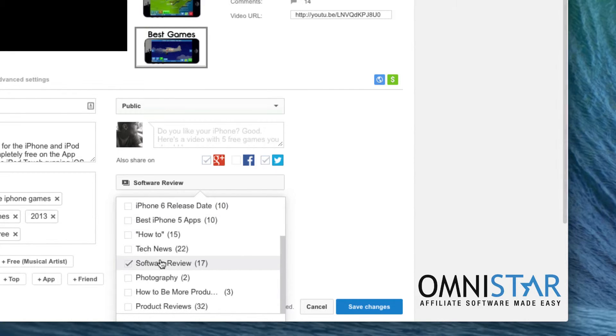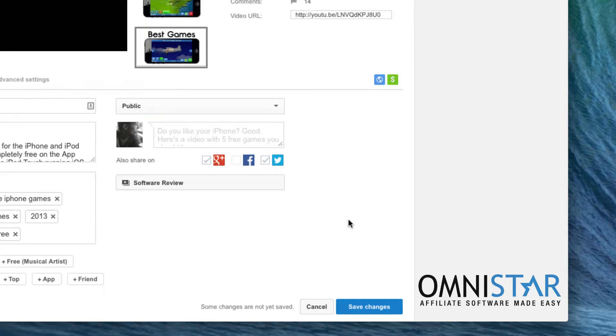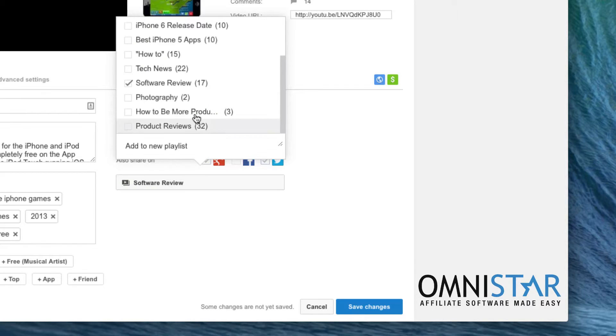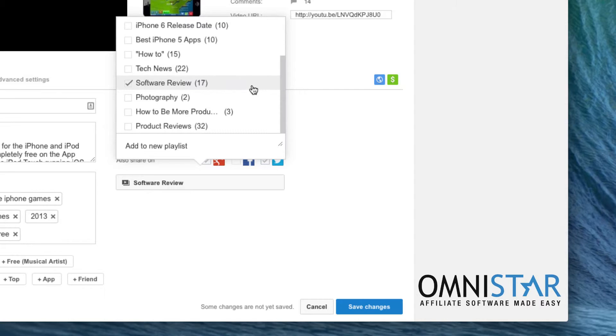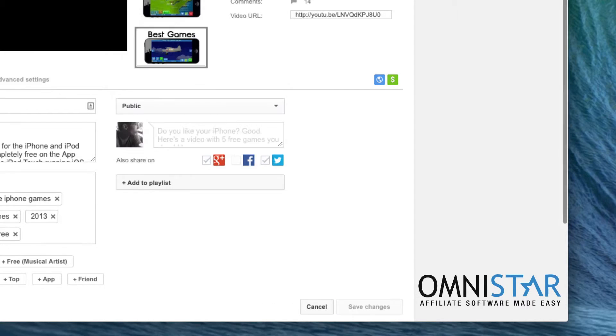Now this also helps a little bit with search engine optimization within YouTube. So I would definitely recommend making a bunch of playlists and adding every single one of your videos to at least one playlist.